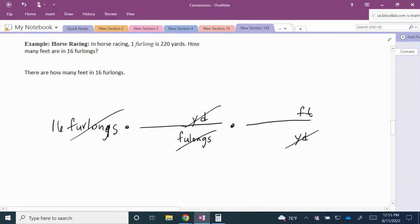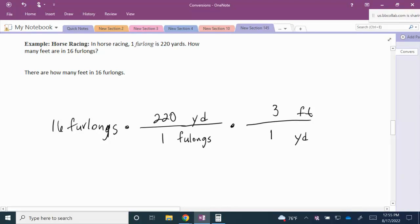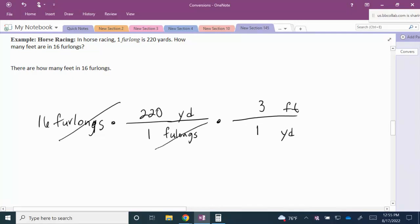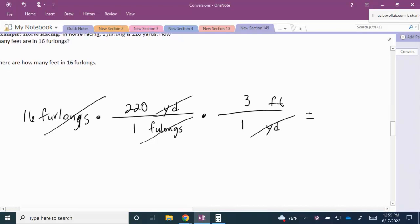Writing out the conversions: 1 furlong is 220 yards, and 1 yard is 3 feet. When we multiply, the unit of furlongs cancels and the unit of yards cancels, leaving us with feet. We simply multiply 16 times 220 times 3 feet, giving us a total of 10,560 feet.